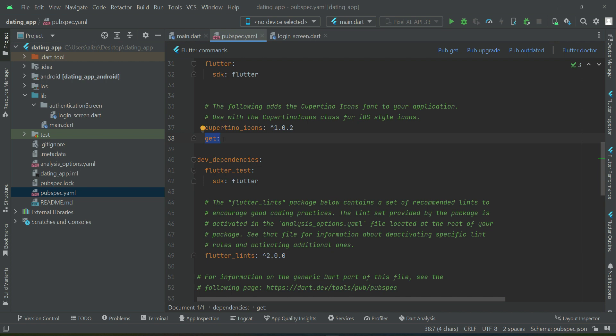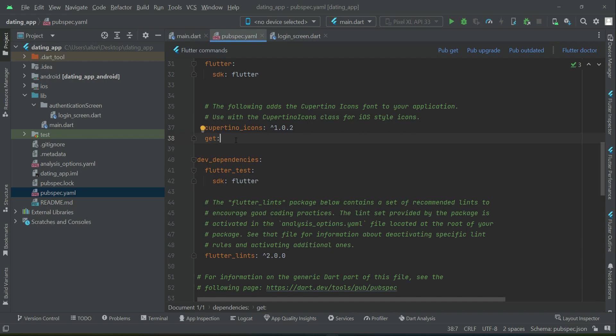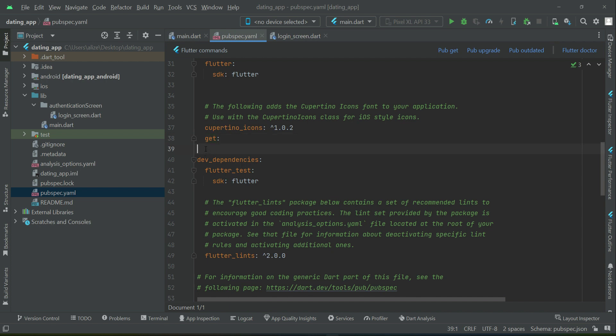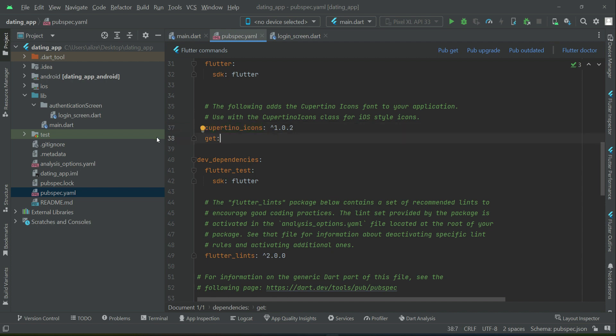So always when you use any dependency or any package, the dependency of it must you have to define like this without the version number. And the advantage of this is whenever the new version is available, it will always get the latest new version of GetX. And also one thing is do not give it one space forward or one space backward. Otherwise, you will get error. It must be in proper indentation with this C. This get G must be in proper indentation. No space forward, no space backward. Otherwise, you will get errors.